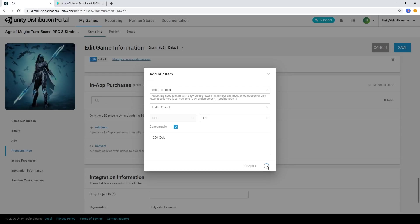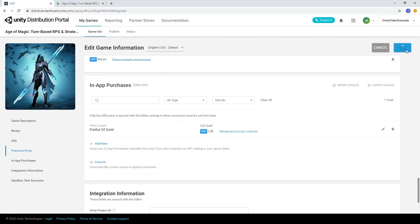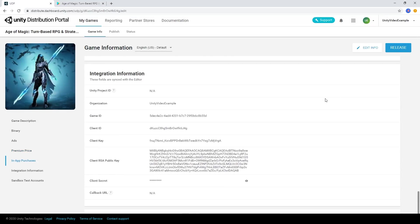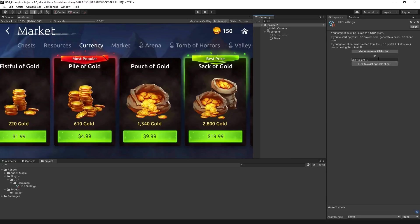When you're done setting up your project, hit Save. Scroll down to the Integration Information and copy the Client ID. Back in the Unity Editor, in the UDP settings, paste your Client ID and continue.